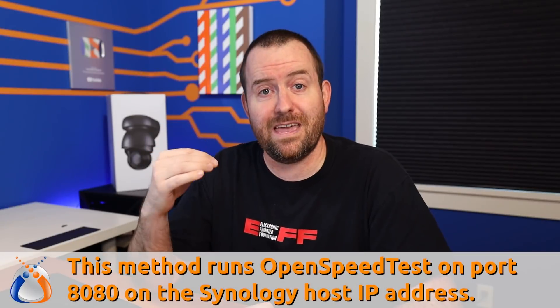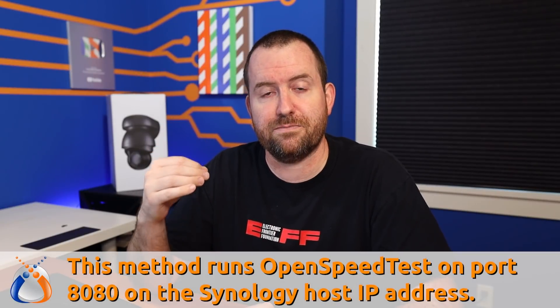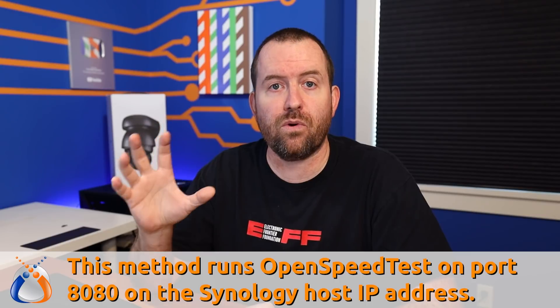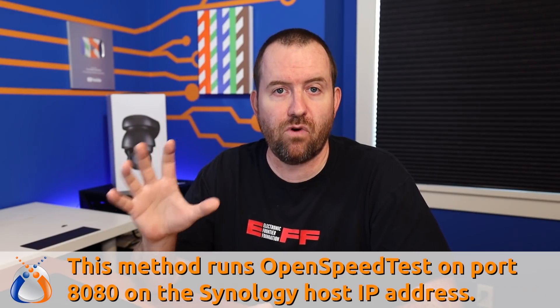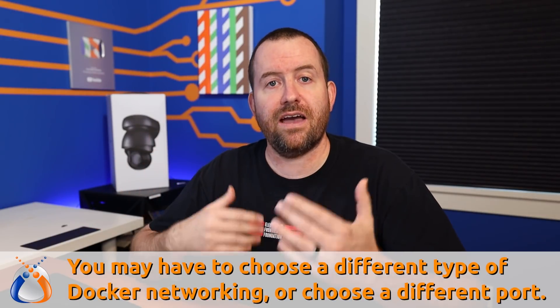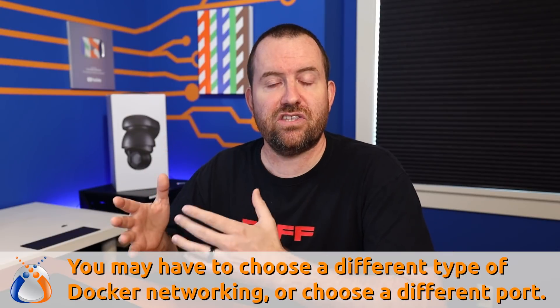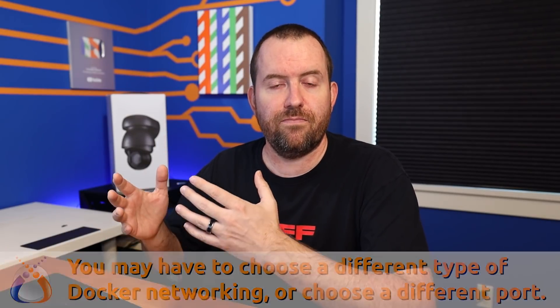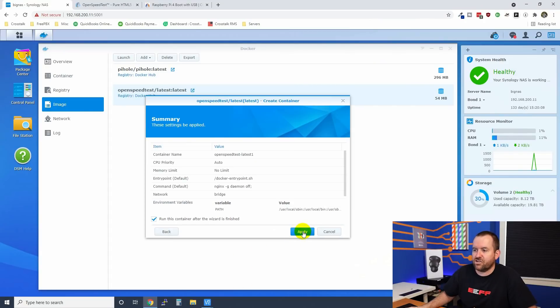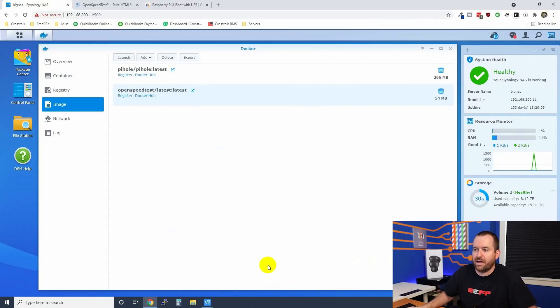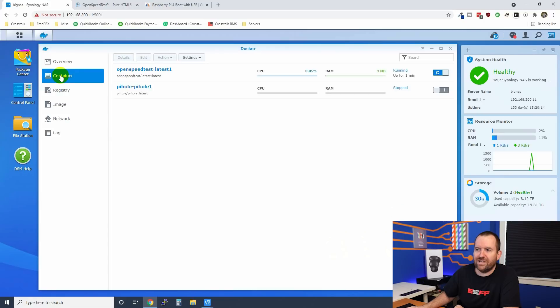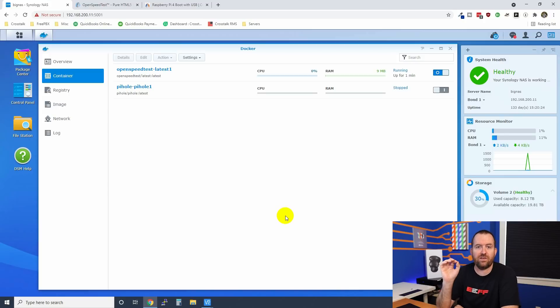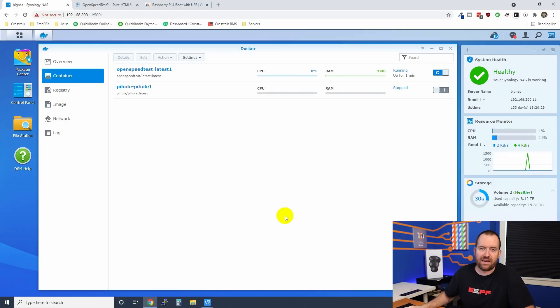This is going to put OpenSpeedTest on the same IP address as my Synology NAS at port 8080. So if you already have something running at port 8080, you're going to have to do some additional steps to either change the IP address or change the port. We're going to click apply and then next, and then just go ahead and click apply. And now we can see openspeedtest latest is running. Let's go ahead and try to open up our OpenSpeedTest by going to the IP address of our Synology NAS colon 8080.